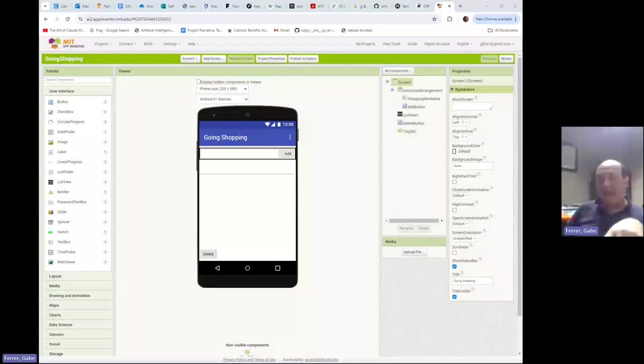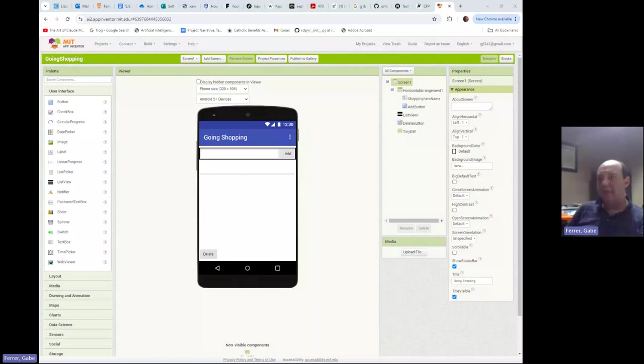Hi there. In this video we're going to expand on the shopping list video we created previously and add a rename button to it. So let's dive into it.